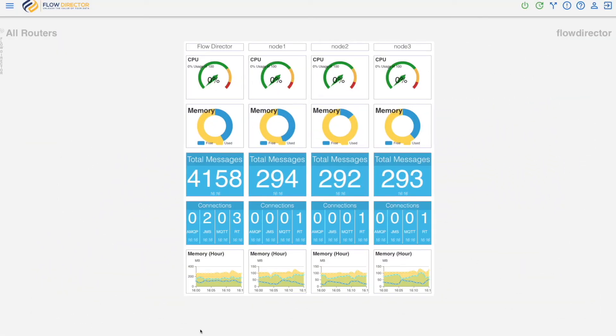In this video I will show you how you create a dashboard that contains the stats of all nodes.